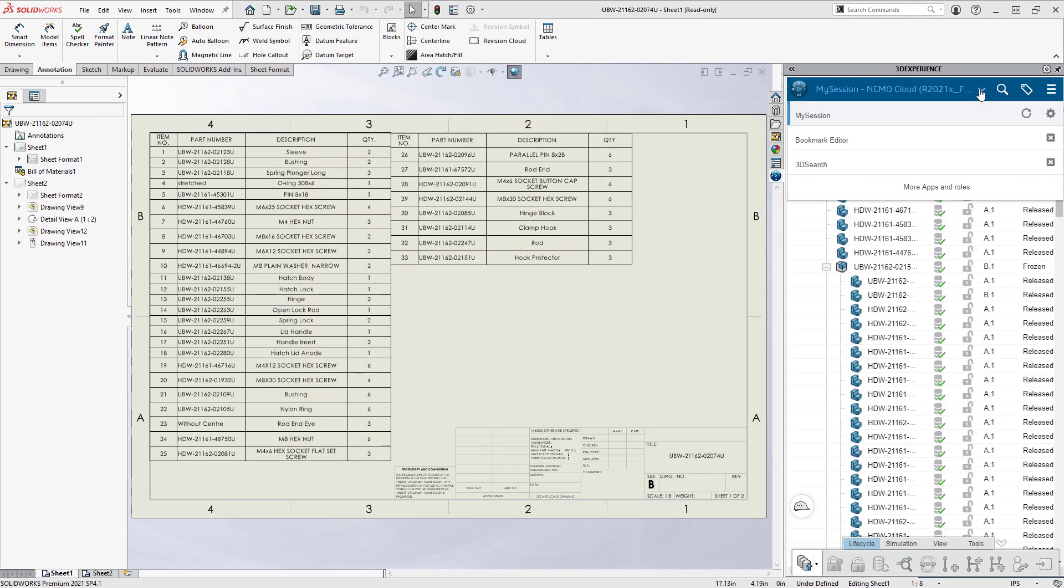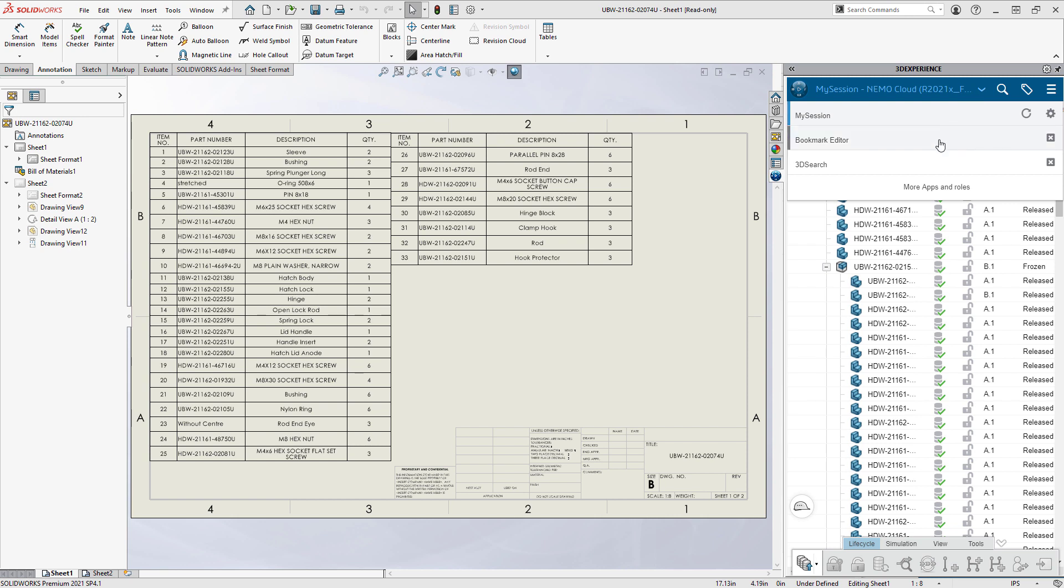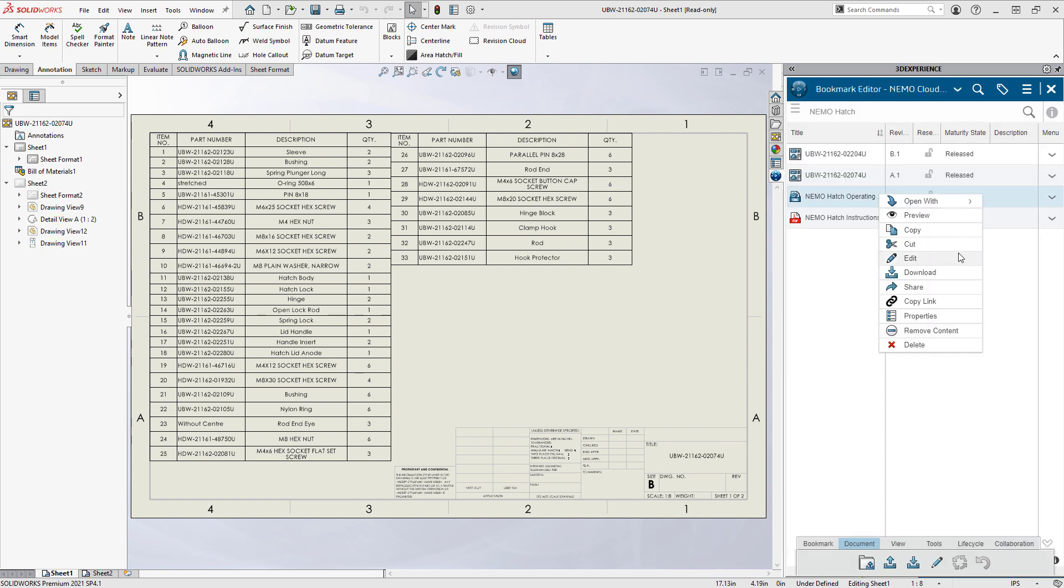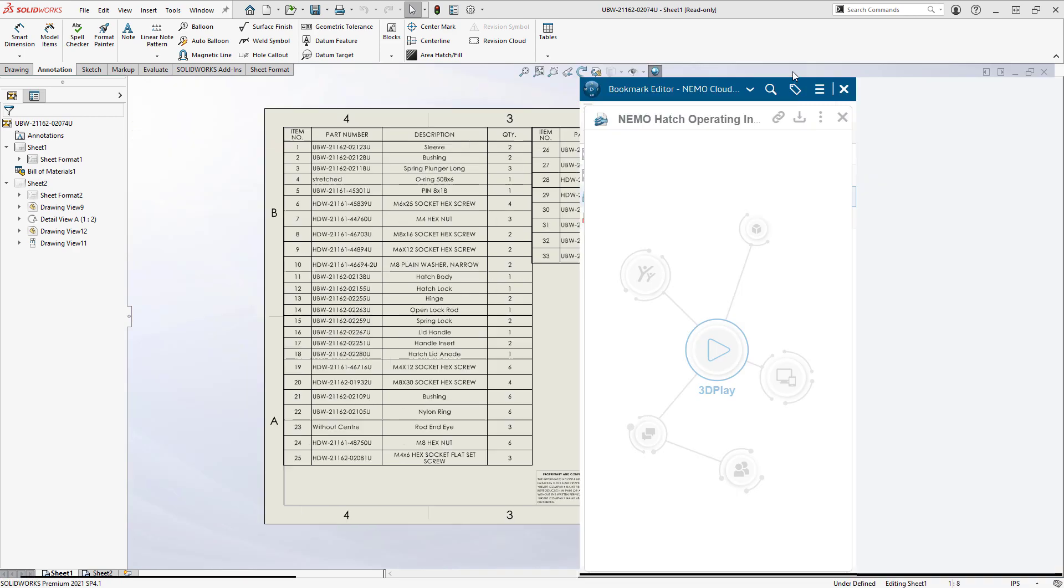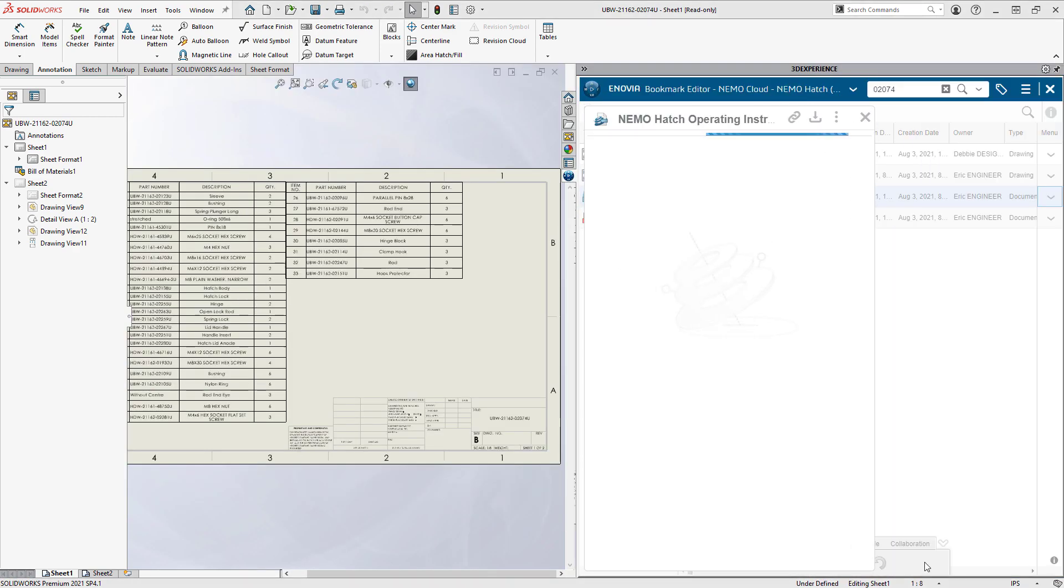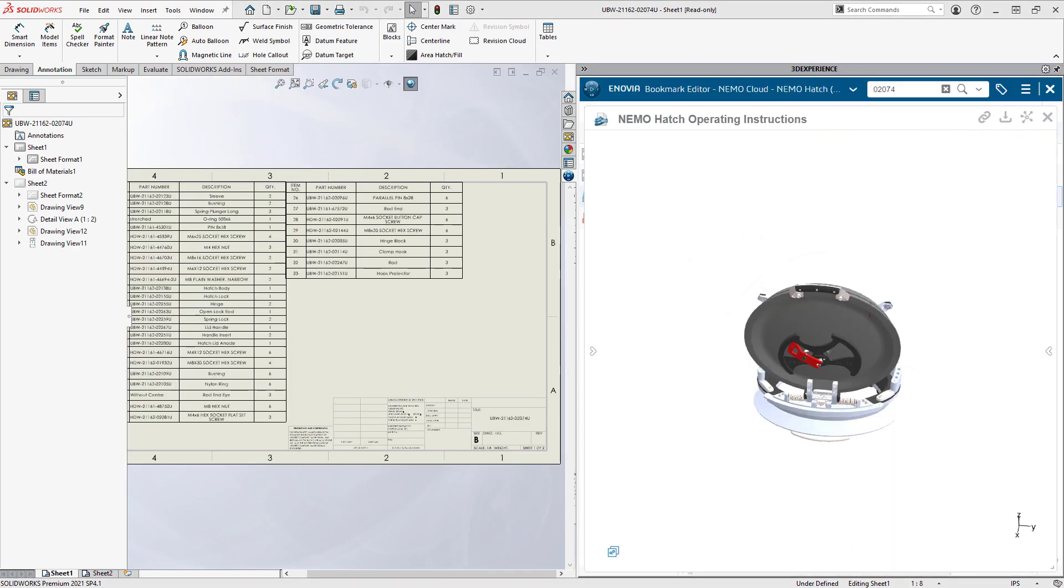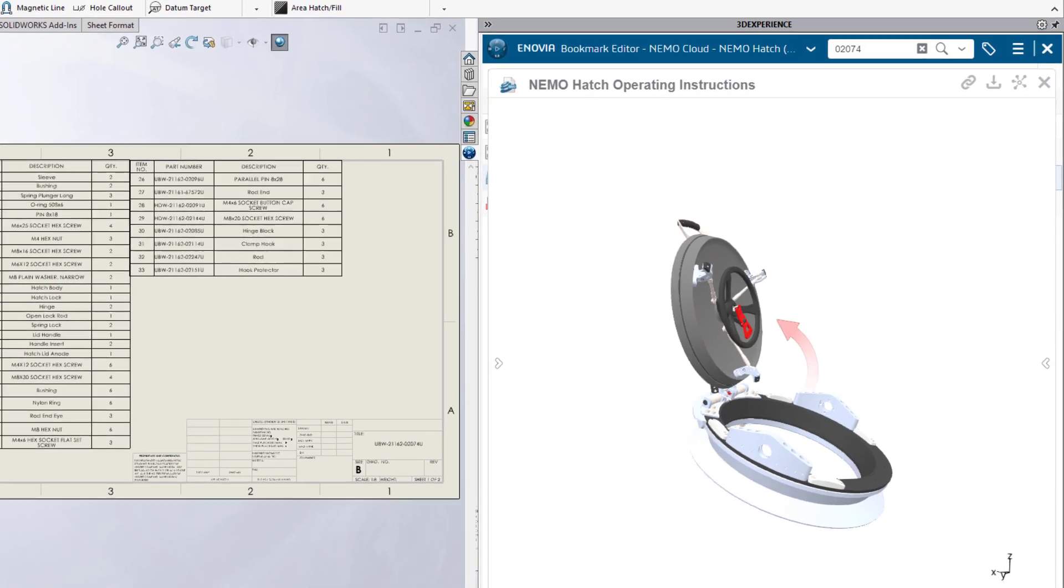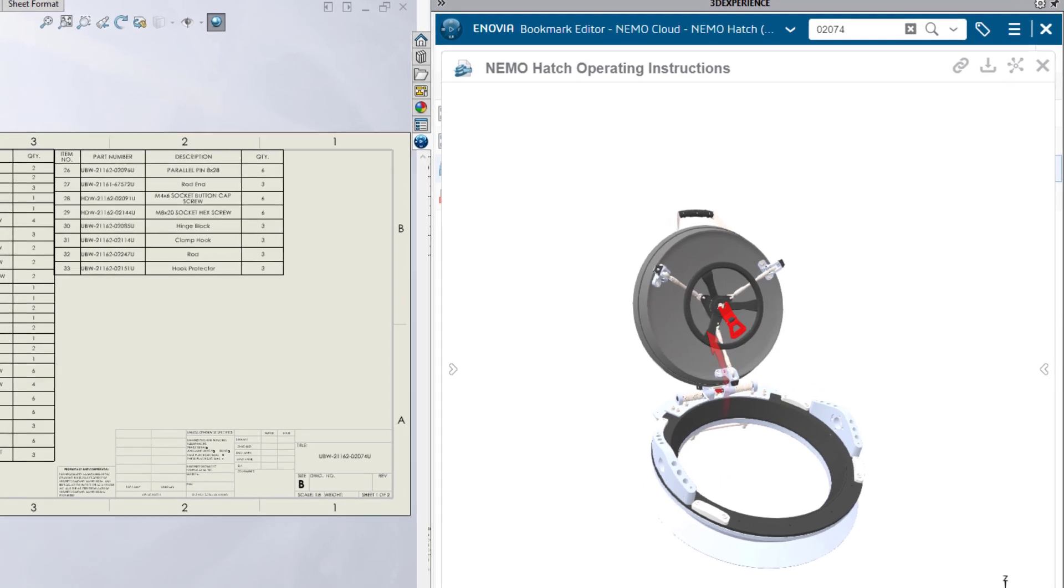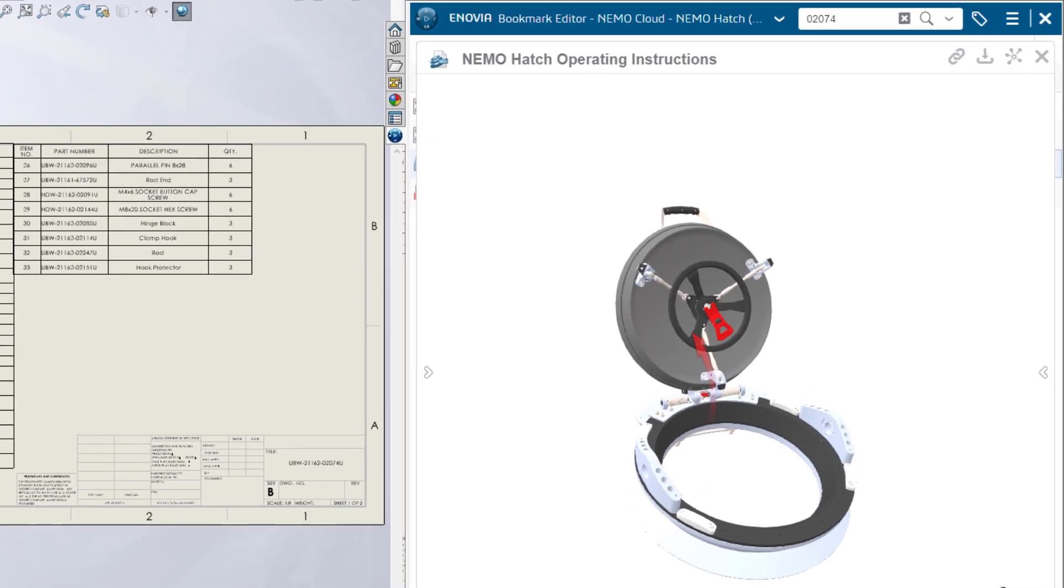The revised hatch assembly requires new versions of the supporting documents. From the convenience of his bookmarks tab, Eric uploads the latest version of the composer file and uses the interactive preview to inspect the latest revision.